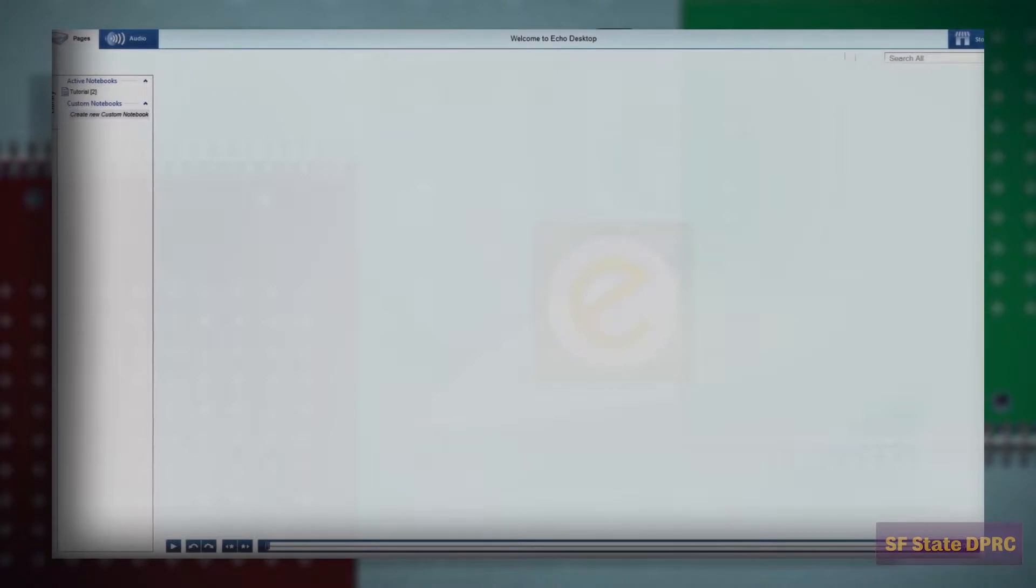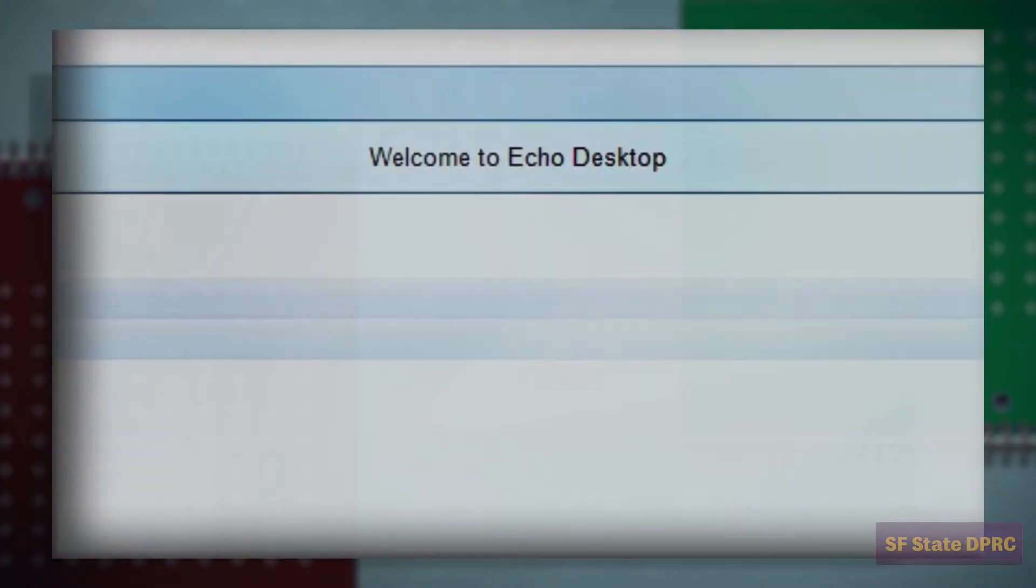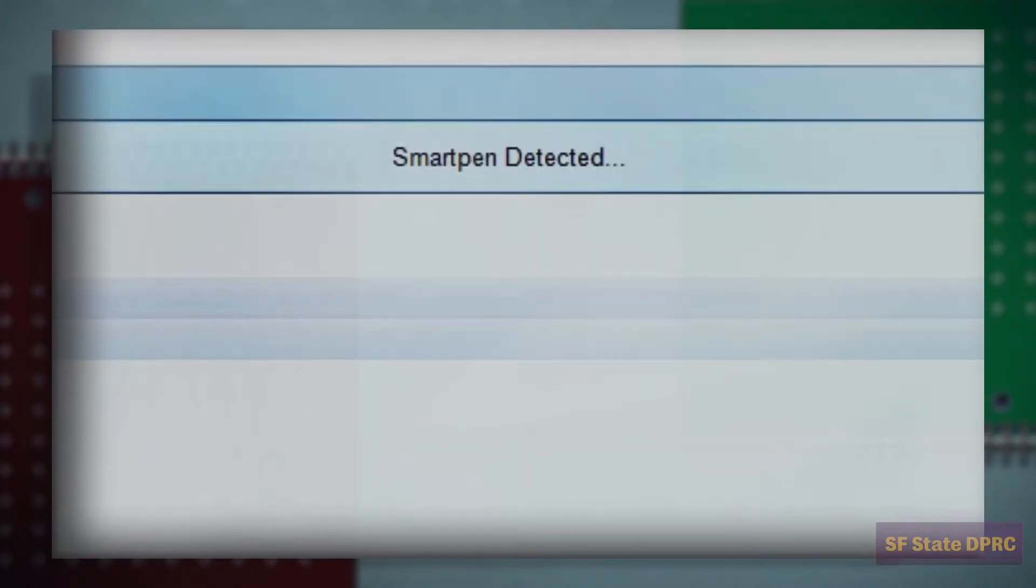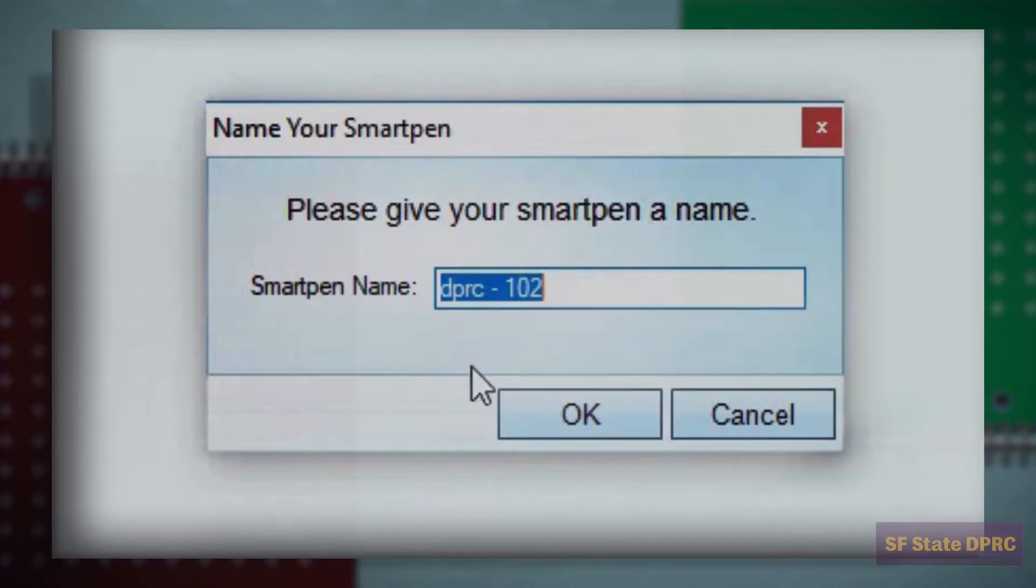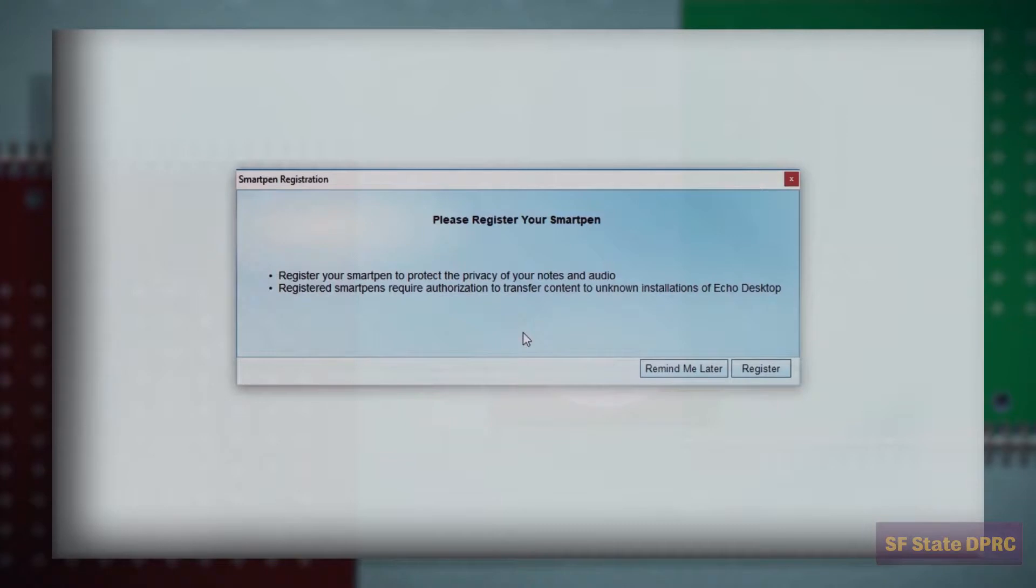If this is the first time you have connected your DPRC-issued SmartPen, upon detecting the pen, you will be prompted to provide a new name. You may name the pen whatever you like. Click Remind me later when asked to register. You may register if you like, but it is not required.